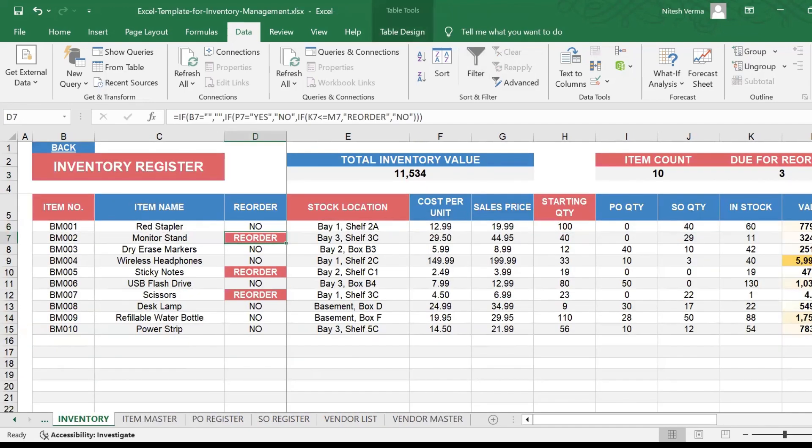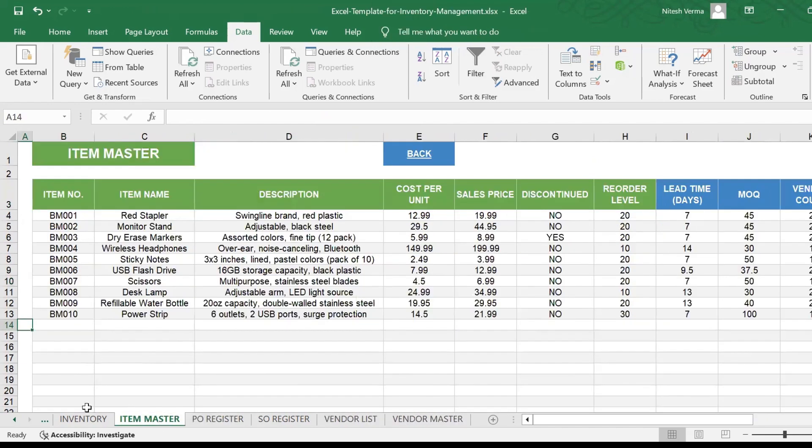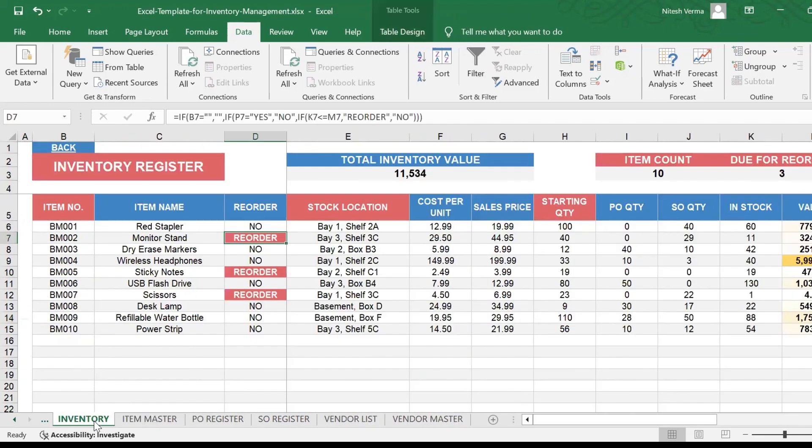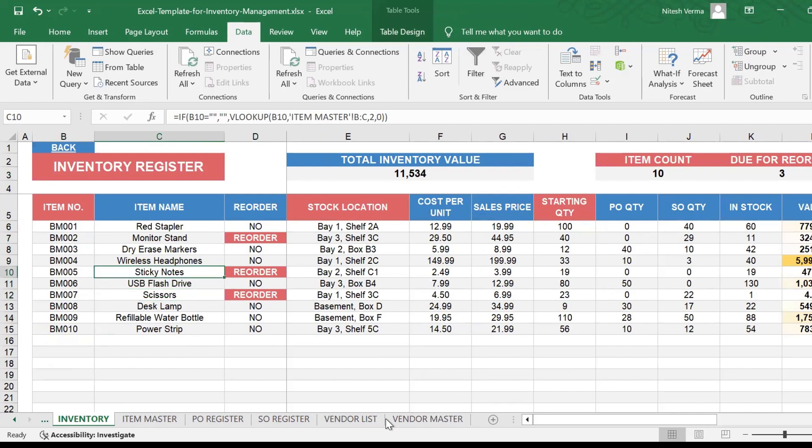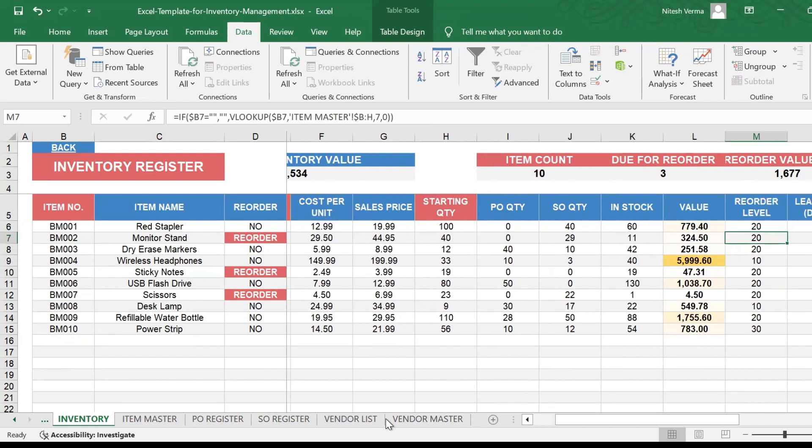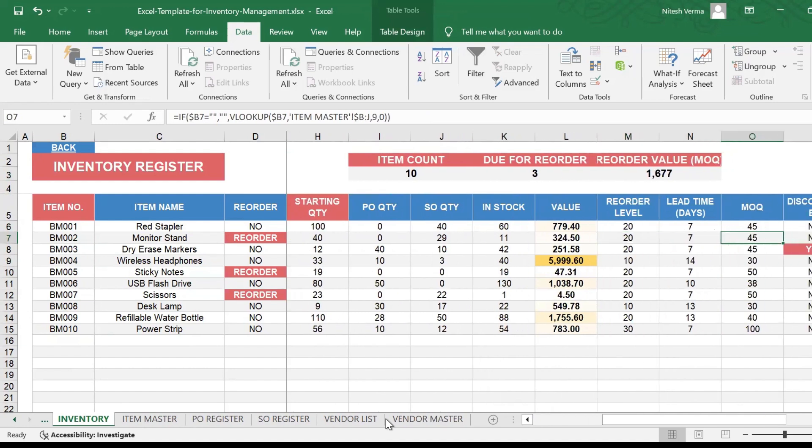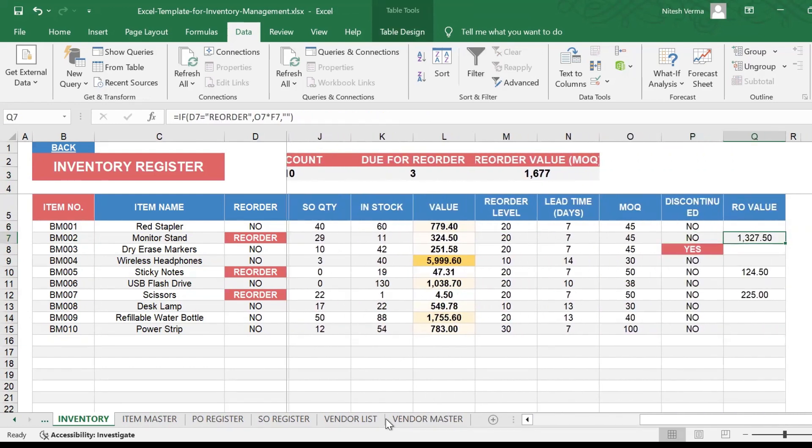Whenever your inventory tells you that the product is due for reorder, you would go to the PO register and enter a new PO. So let's go ahead and do that. For example, if I go to the inventory right now, it says that my BM002 monitor stand is due for reorder. I have only 11 quantities in stock. My reorder level is 20, and hence it's showing that it's due for reorder.